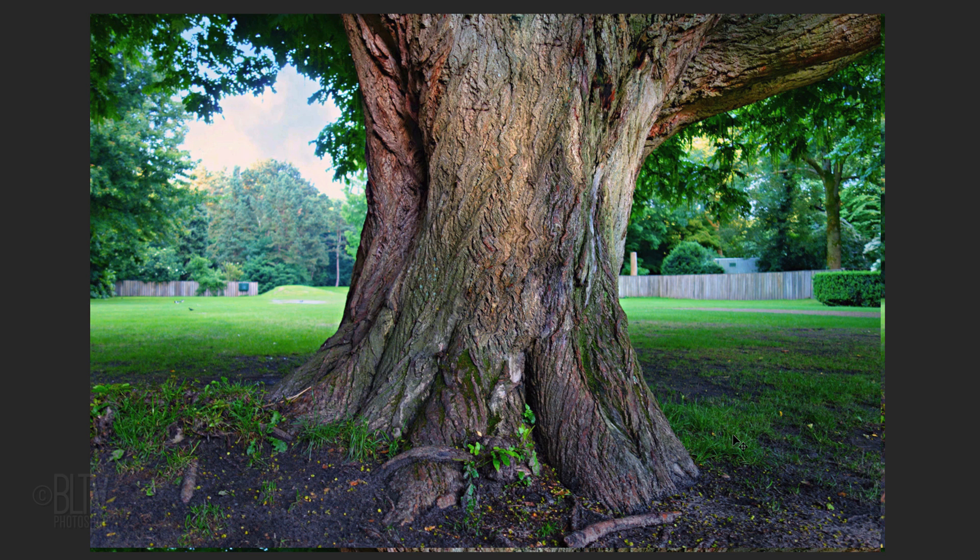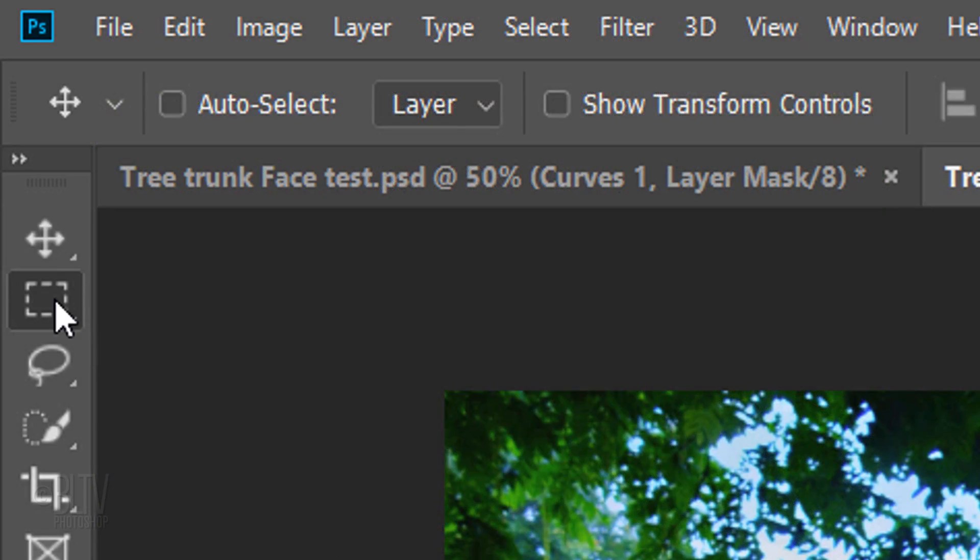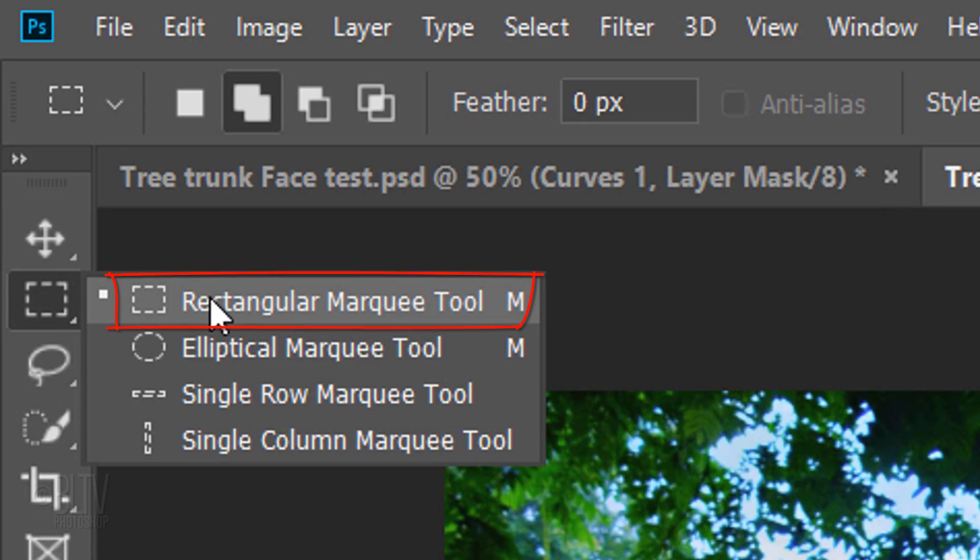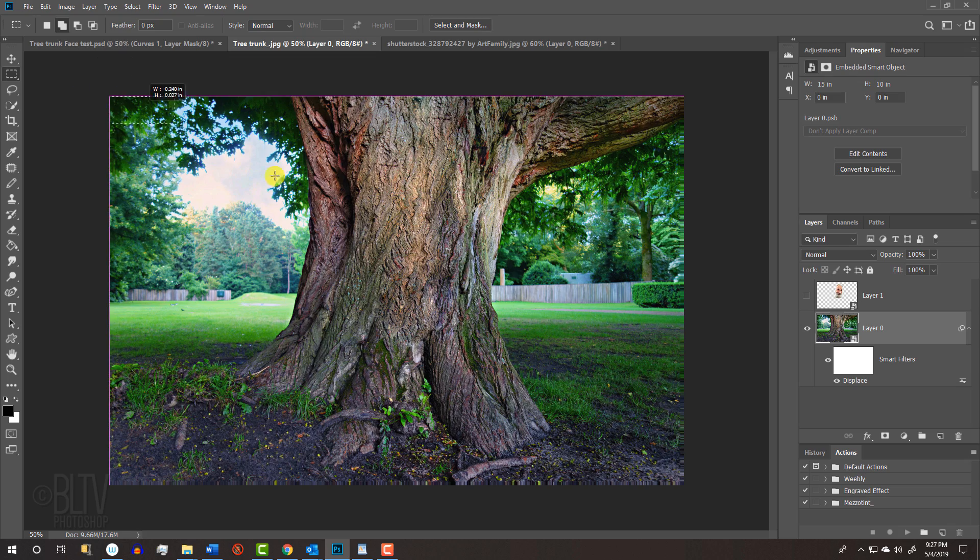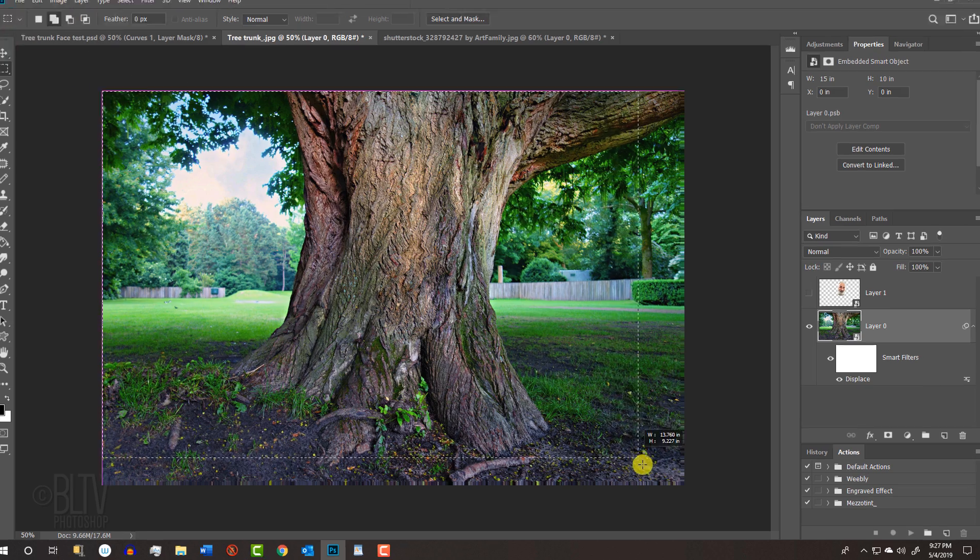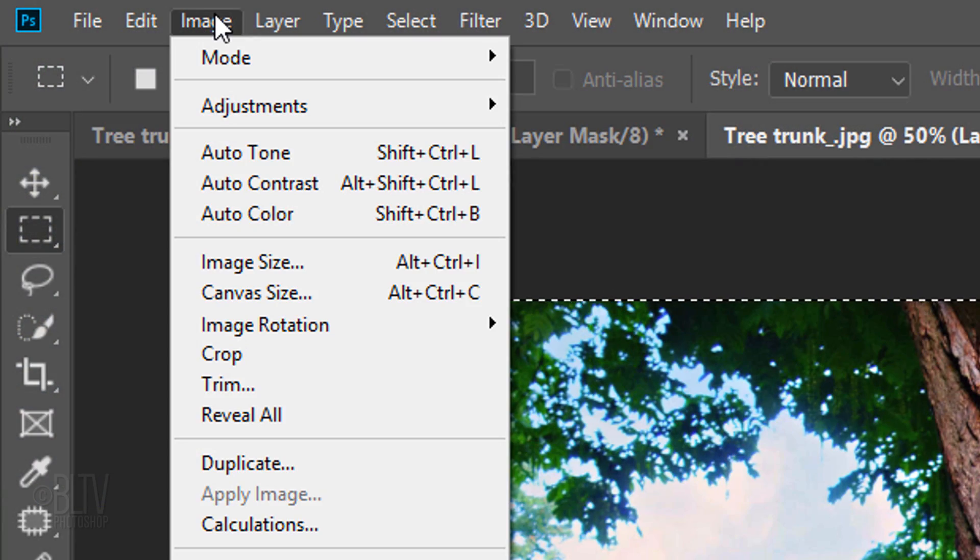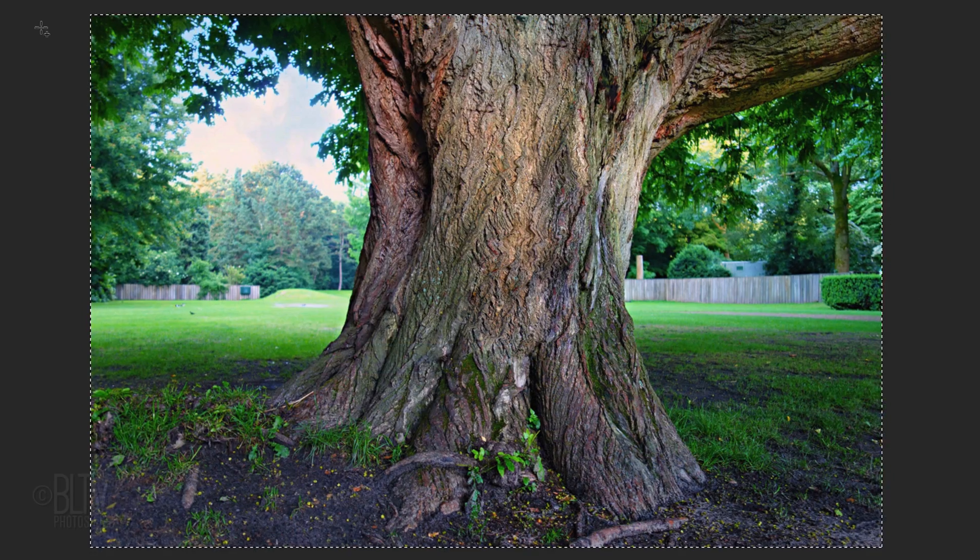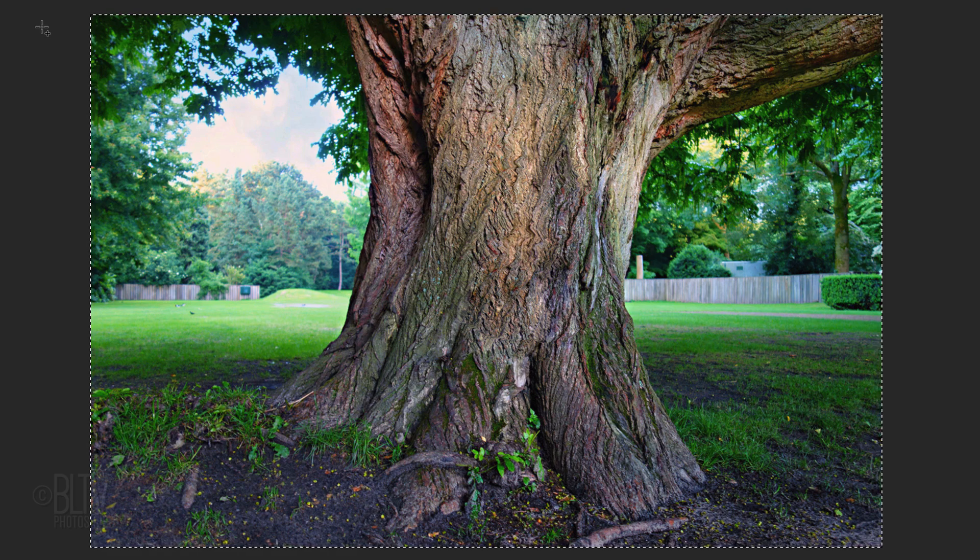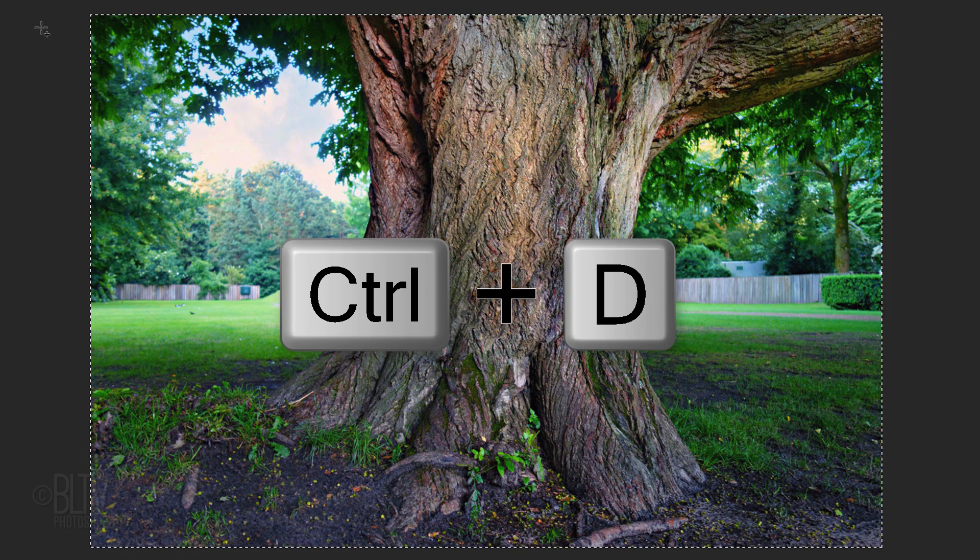We'll crop away the excess pixels on the bottom and the right of our document. Open your Rectangular Marquee Tool and drag it over your document, but don't include the bottom and the right side. Go to Image and Crop. Deselect it by pressing Ctrl or Cmd + D.